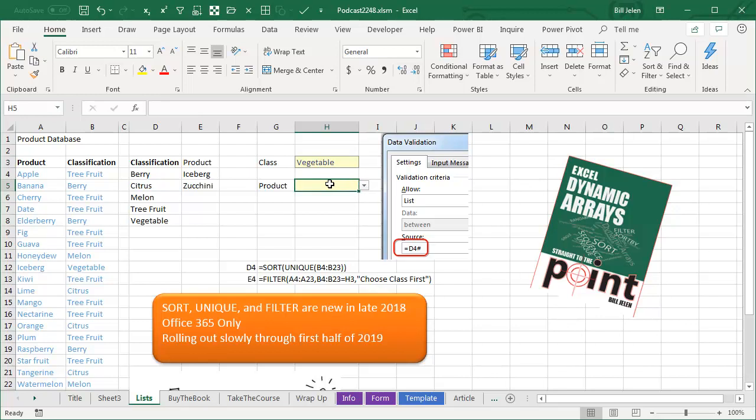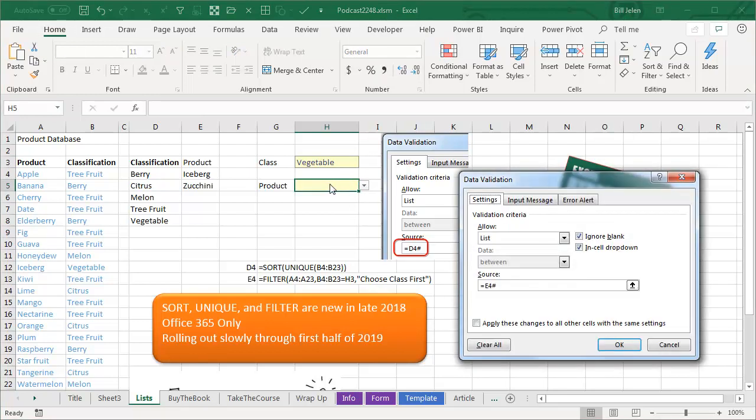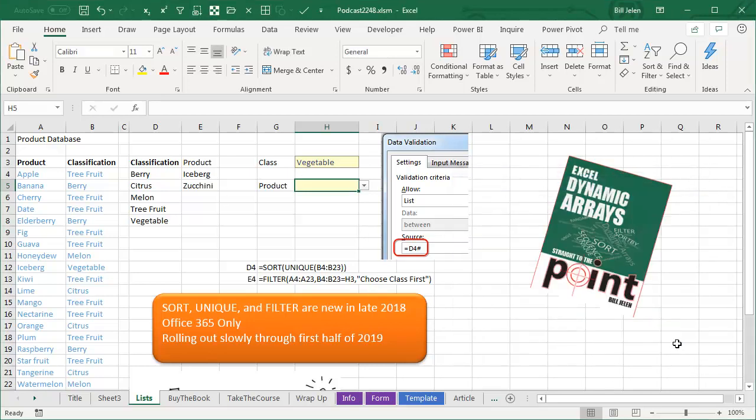The data validation here, of course, that's another spiller equal E4 hashtag to get that to work. So this is cool.